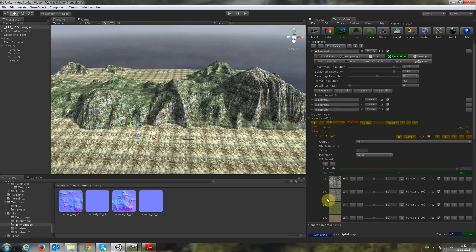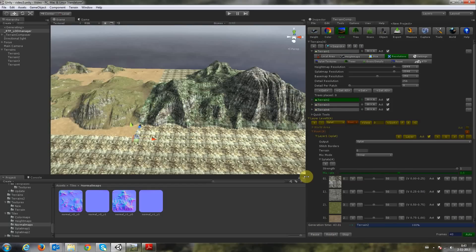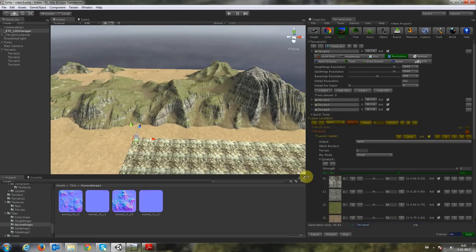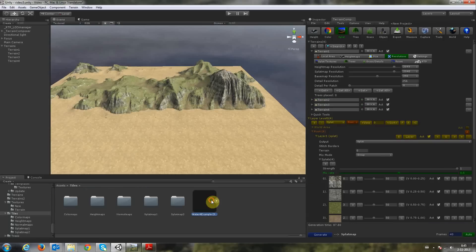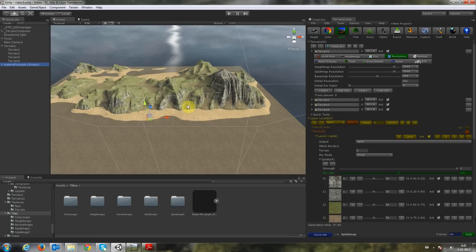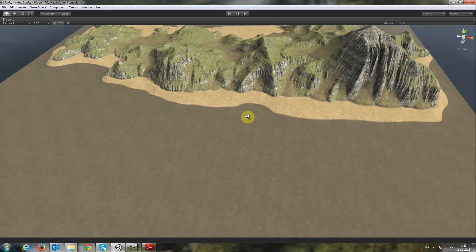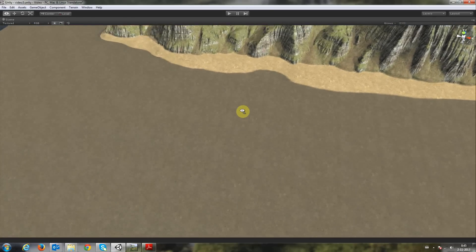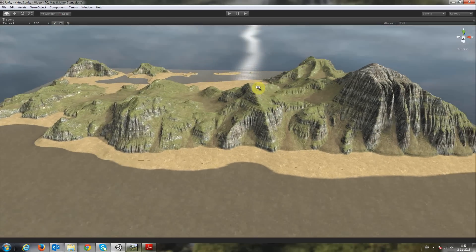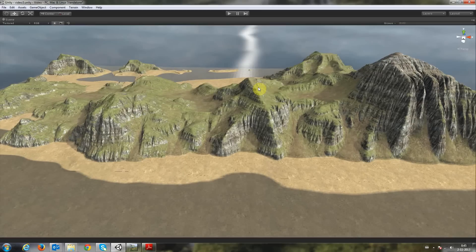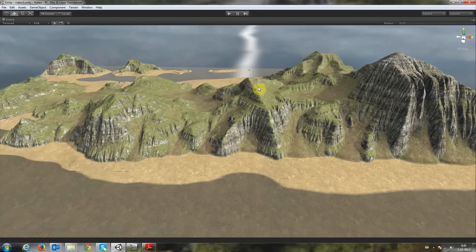Then we do the splat map. Then we can add and drop some water. And then we have the terrain from the runtime video. This is how quick you can do this with Terrain Composer. Thank you very much for watching.